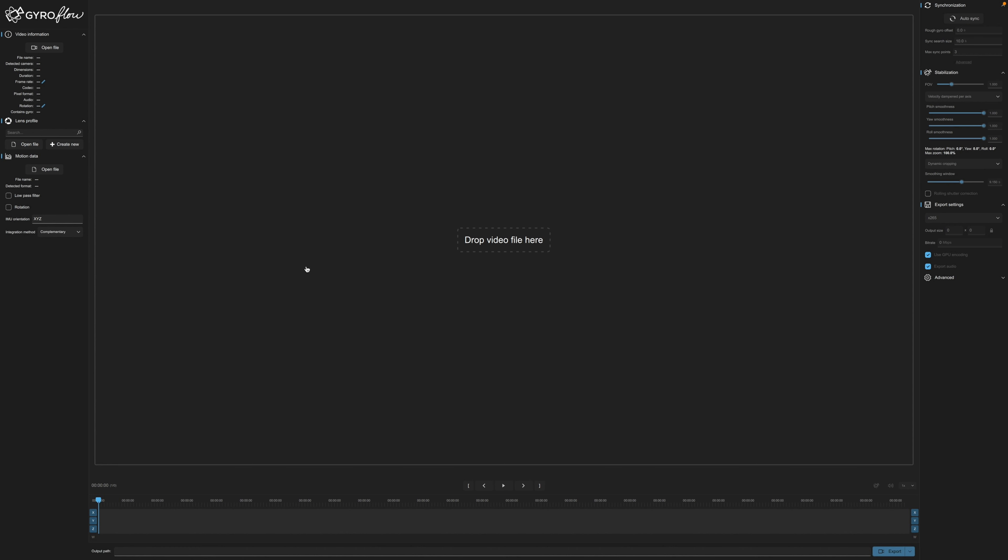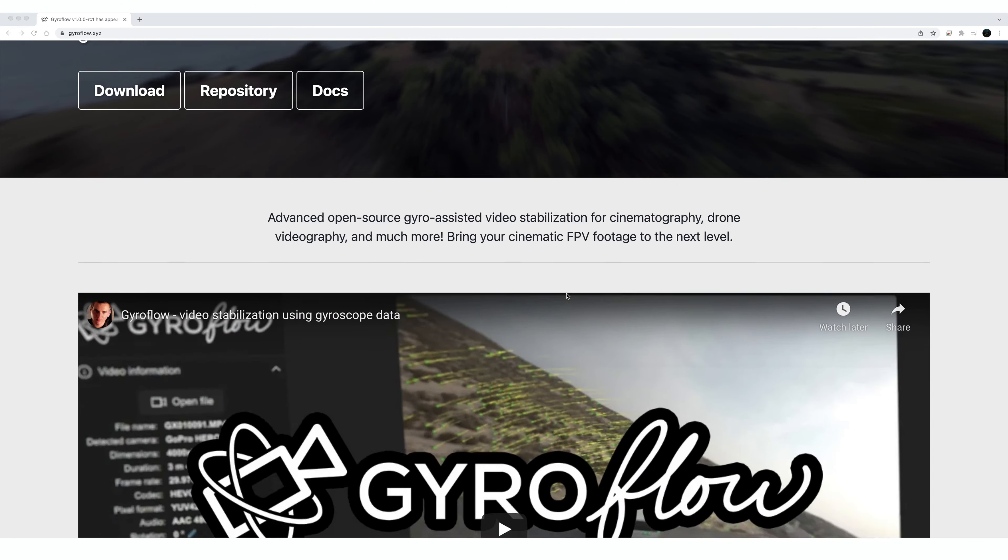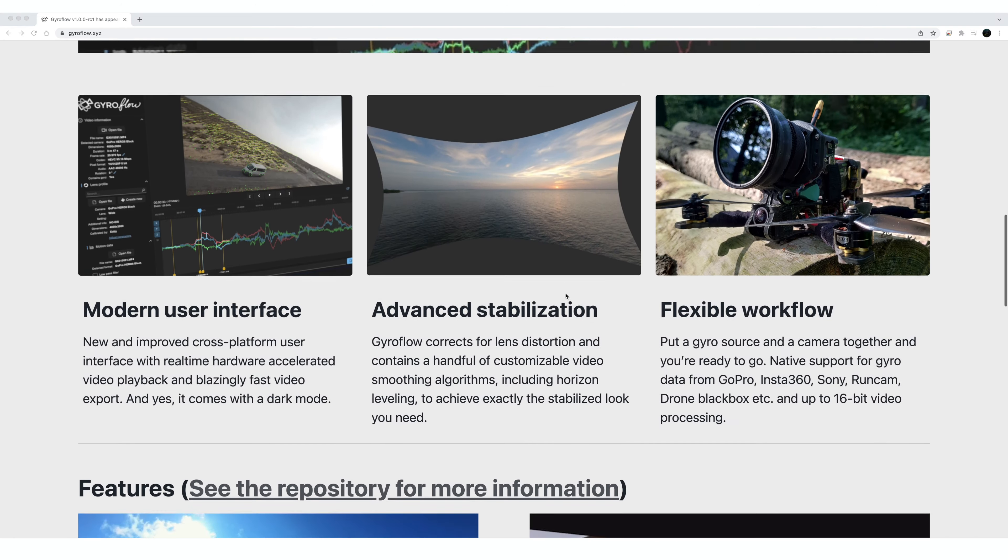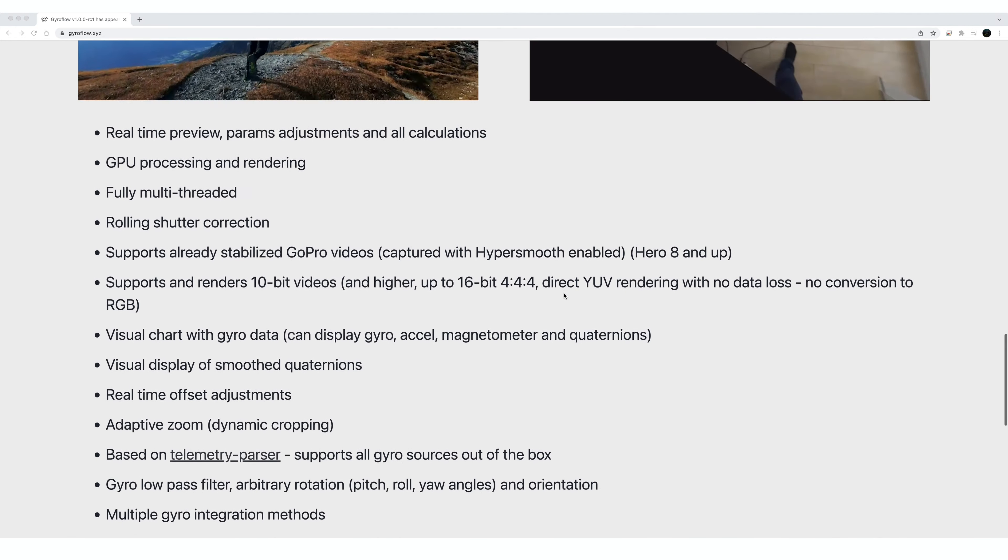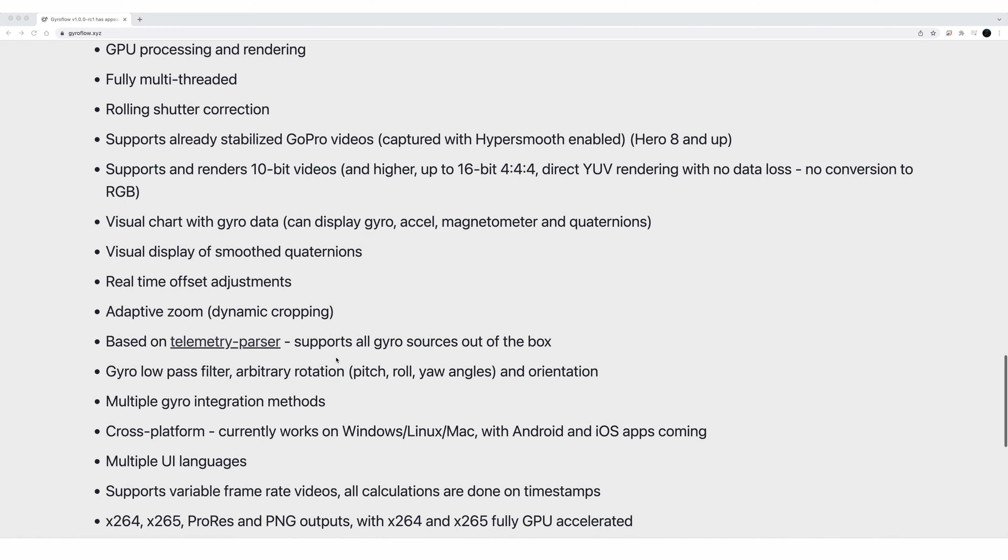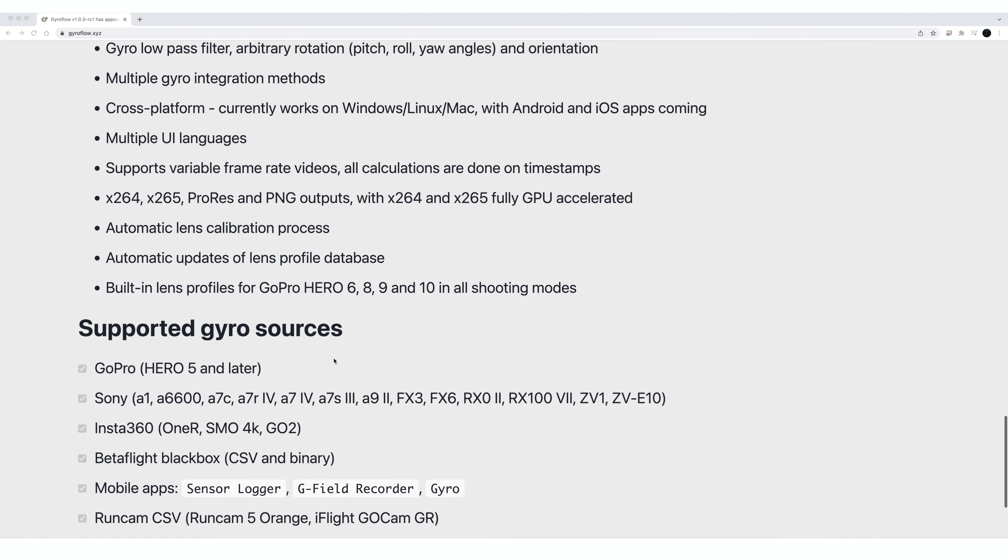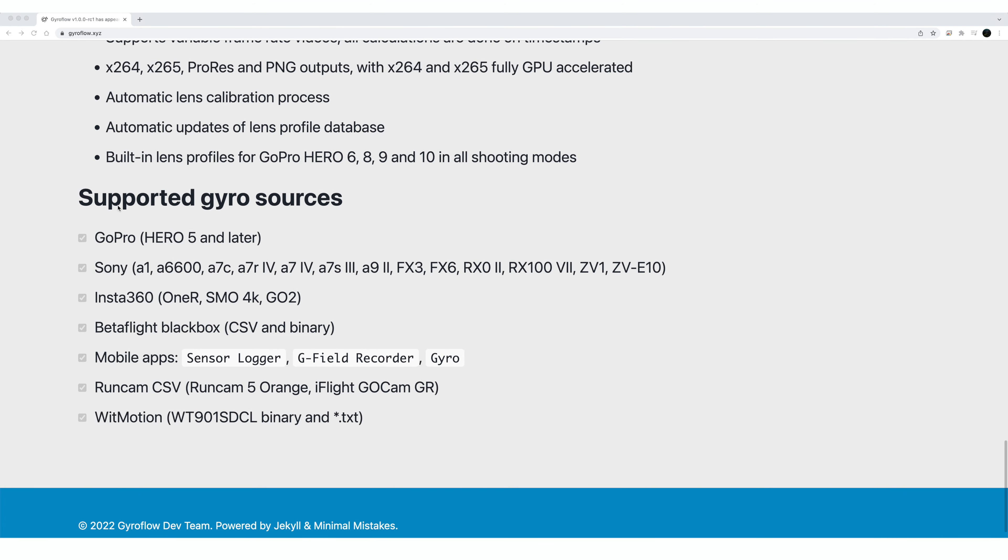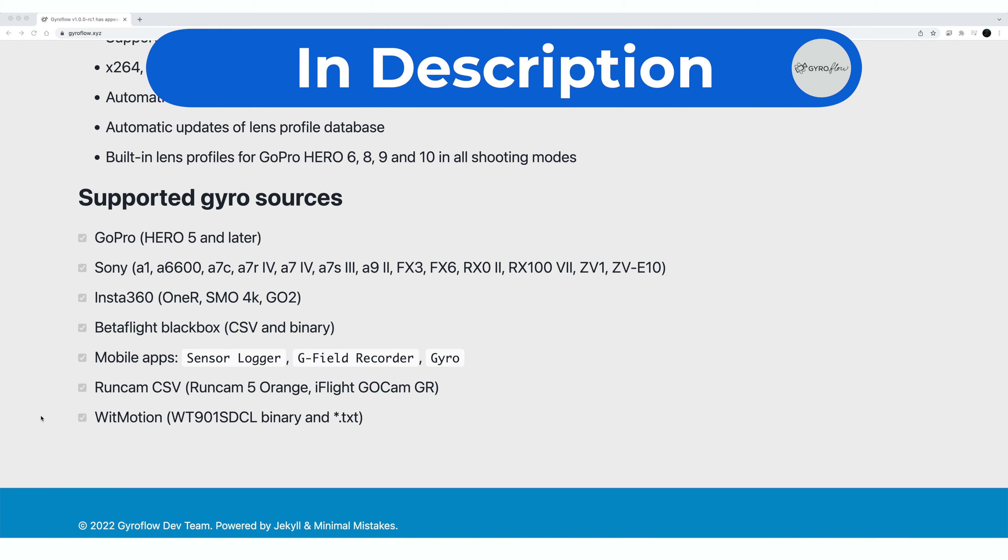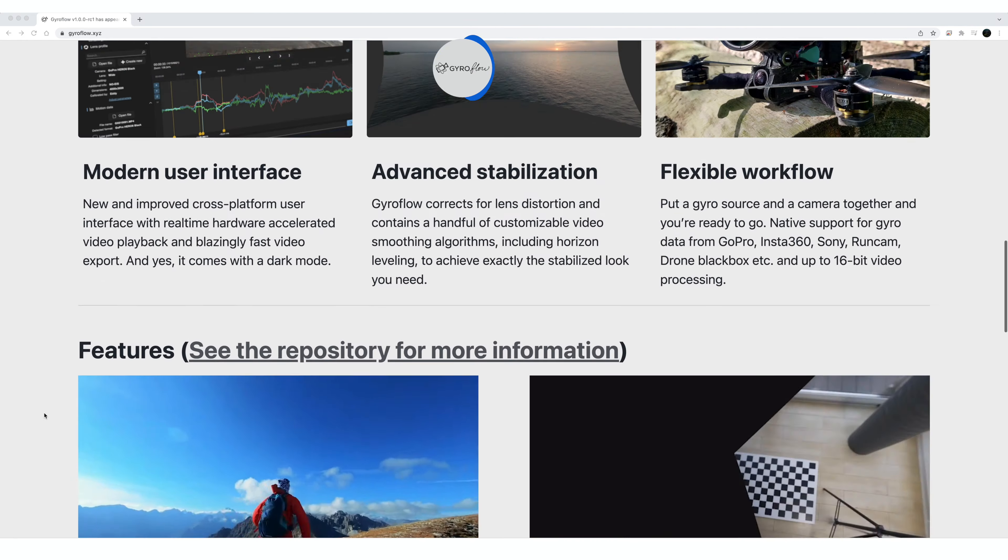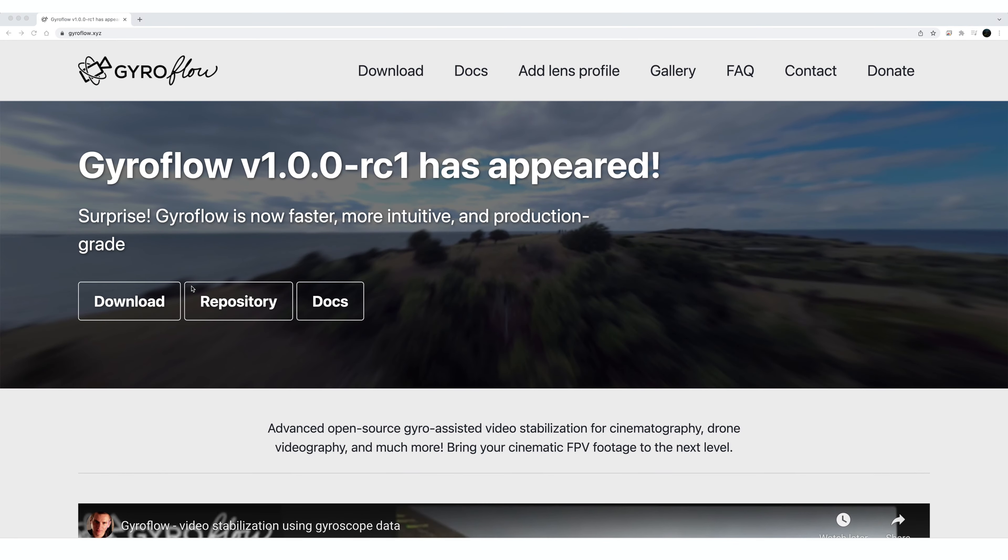Okay so what is Gyroflow? It's an advanced open-source gyro-assisted video stabilization for cinematography, drone video, and much more. Gyroflow has been around since 2020 but the all-new version is so much easier to use and it's not fiddly. It's really awesome right out of the box. This software is packed with a ton of features. It has more features than RealSteadyGo and it works with almost any camera and gyro combination.